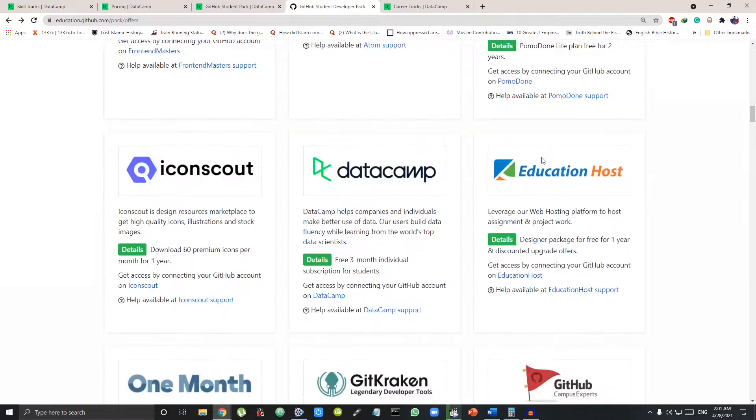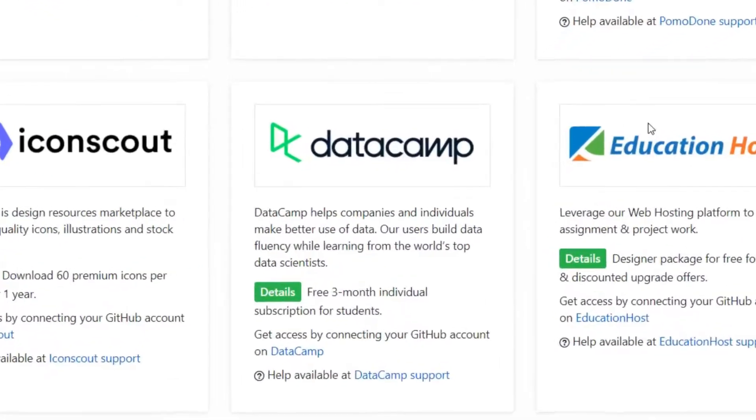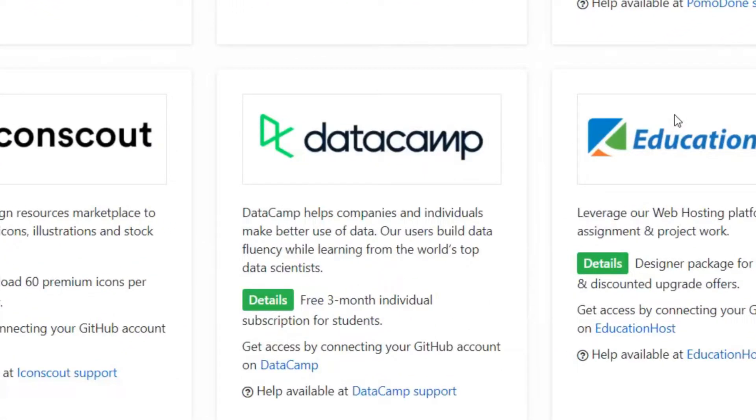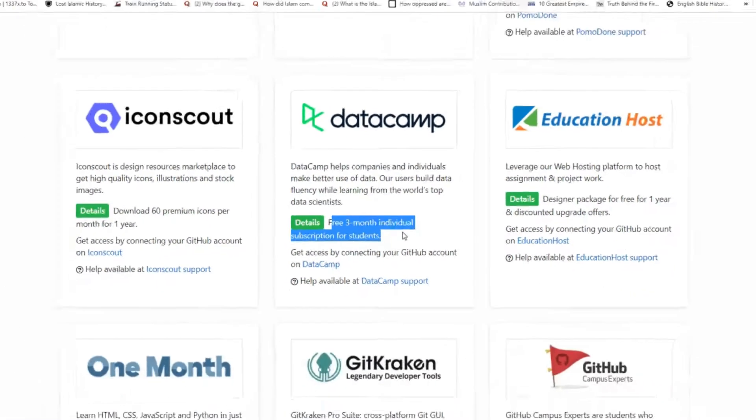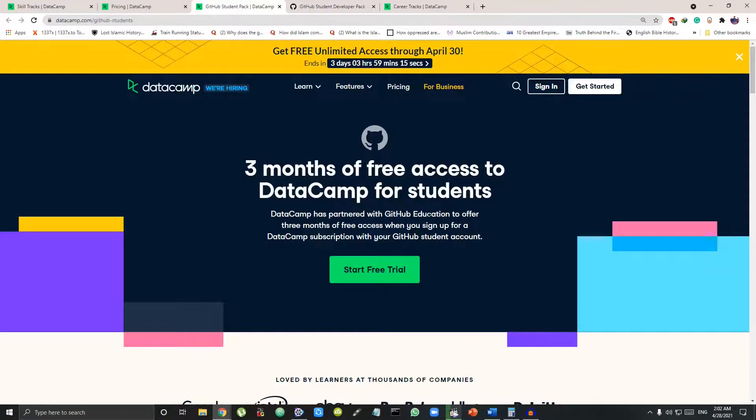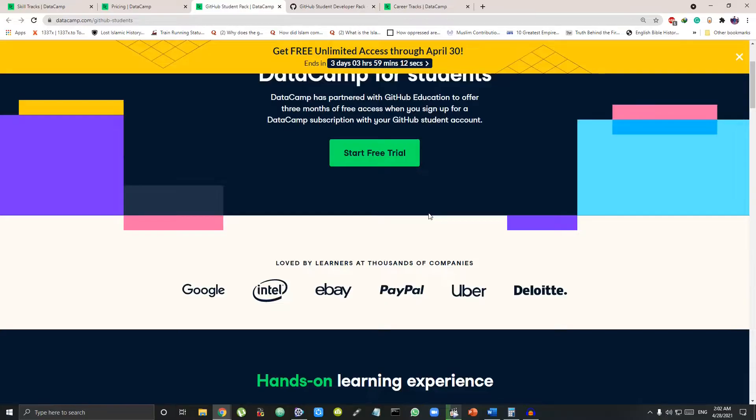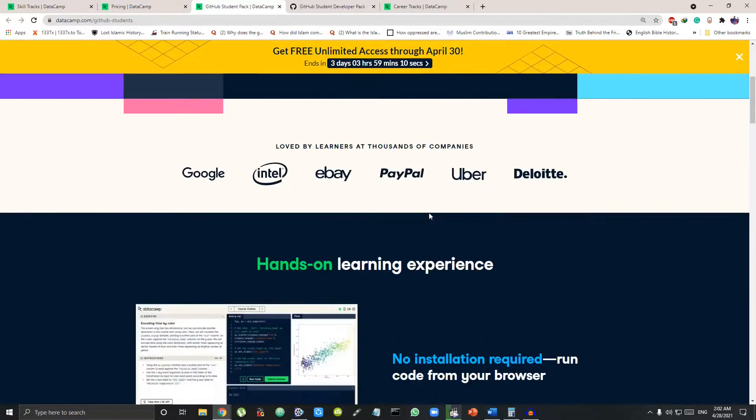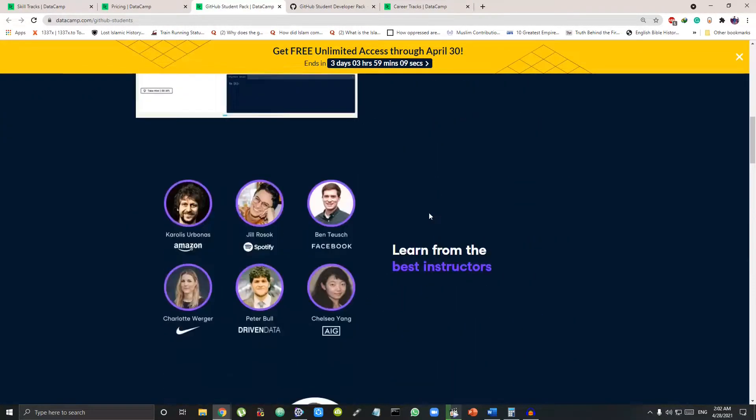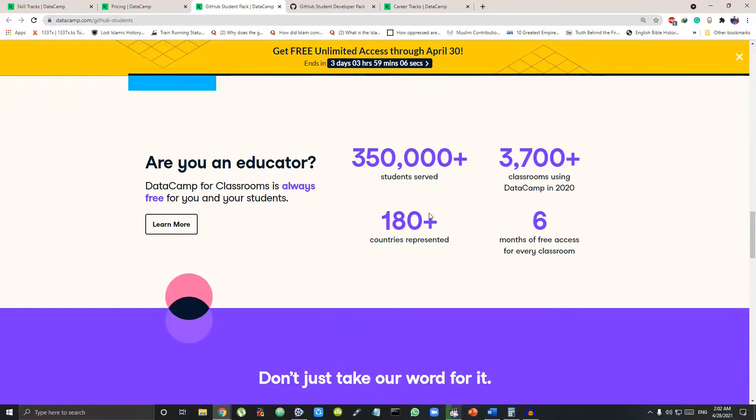It provides many premium paid courses for free including free DataCamp subscription for 3 months. This free subscription will provide you free access to the DataCamp courses and also get you certified on any of the courses completed within those 3 months.